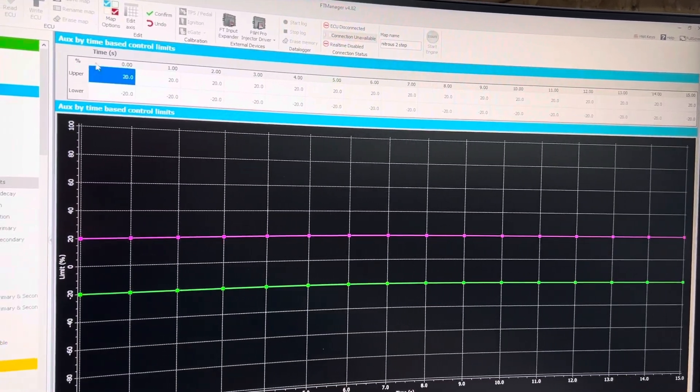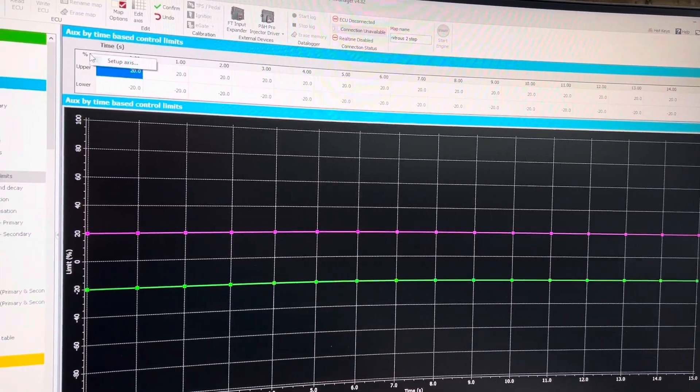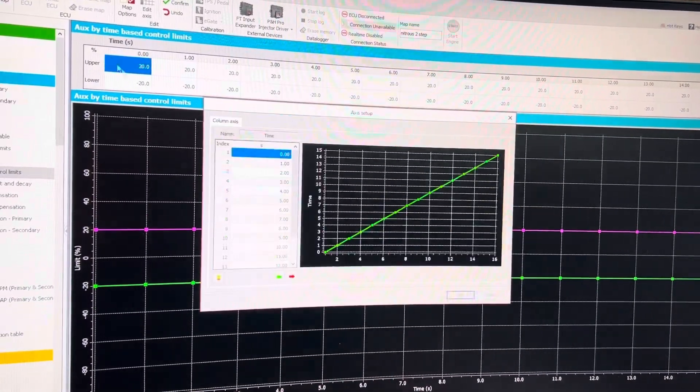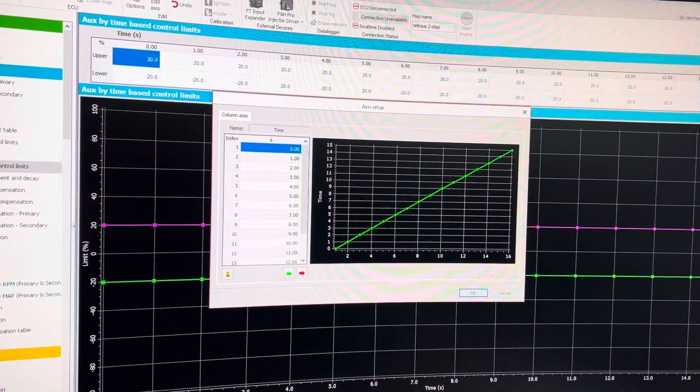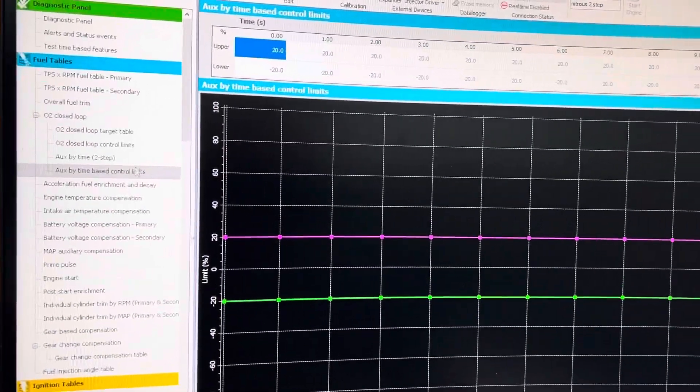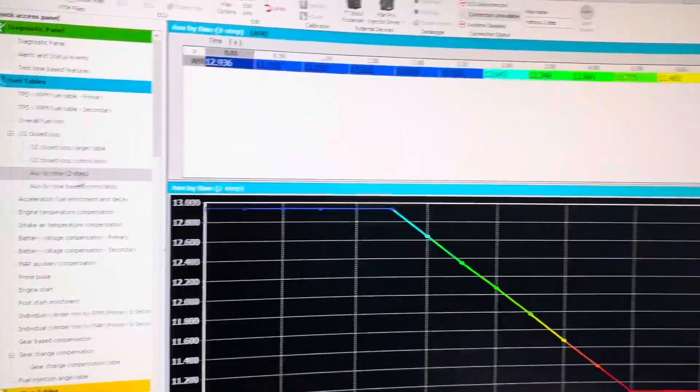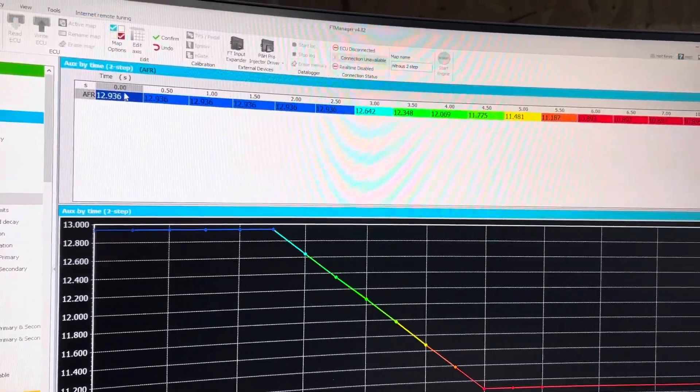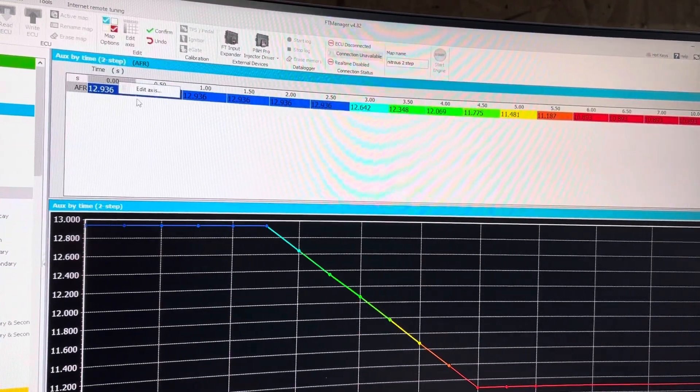And we can change the time on that by setting up the axis. You can change the time on this by changing the axis as well.